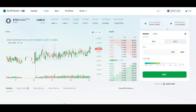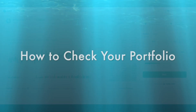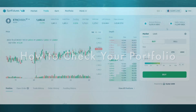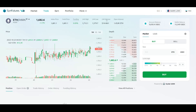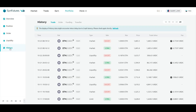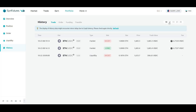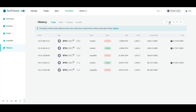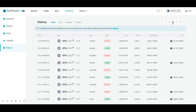And finally, let's look at how you can check all your previous activities on SendFutures. To do that, click on the Portfolio section. Select History from the left panel. Here you'll see all your previous trades, orders, funding, and transfers. You can also filter them by timeframe by clicking the day, week, or month options on the top right-hand corner.